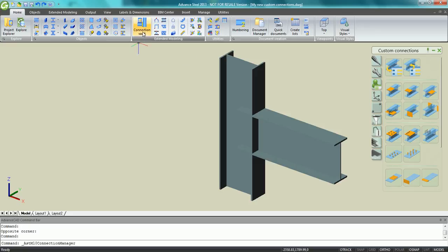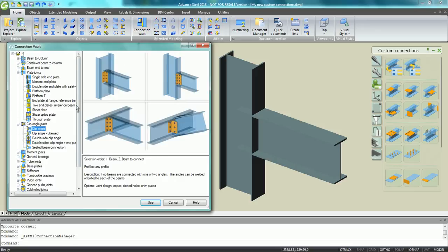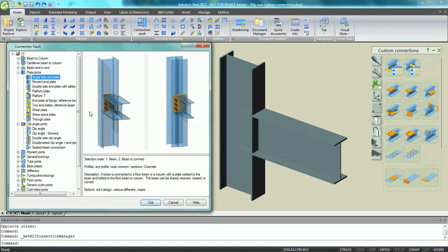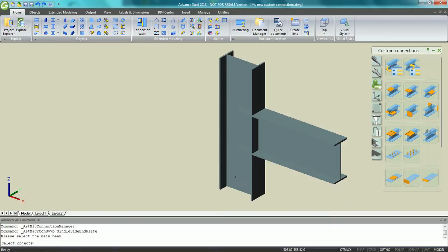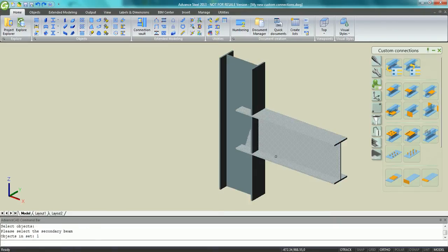Advanced Steel 2013 provides all necessary tools to create, save, and reuse from simple to complex custom connections.